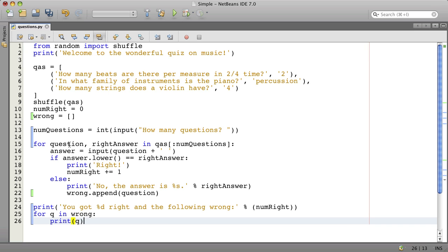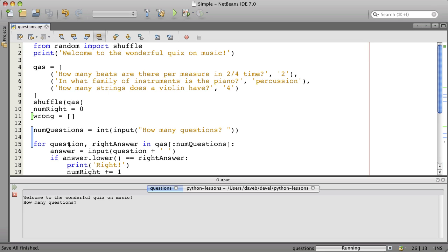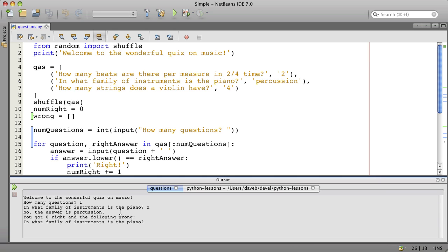Let's say we want to have one question. Percussion. And what family of instruments, the piano, X. No, the answer's percussion. You got zero right, and the following wrong, and then it lists the one that I got wrong. Good.